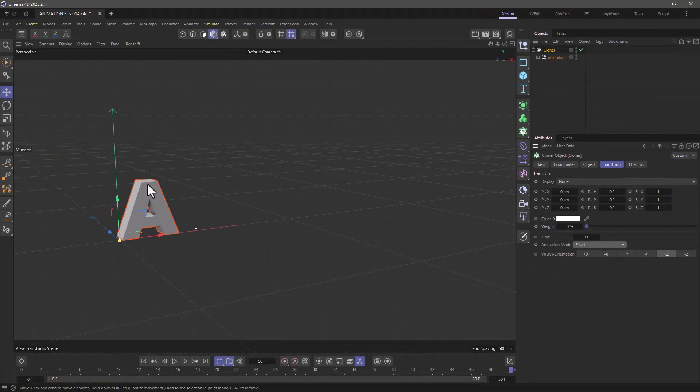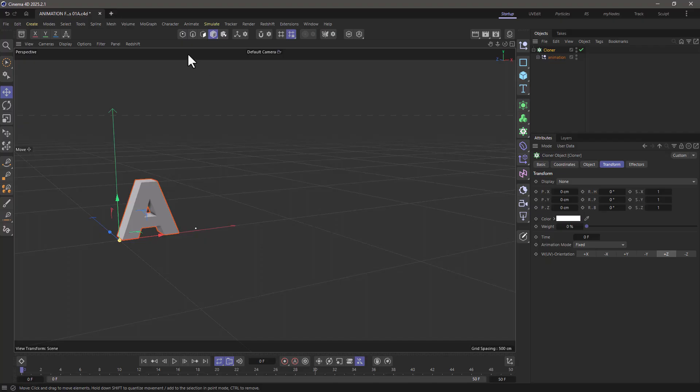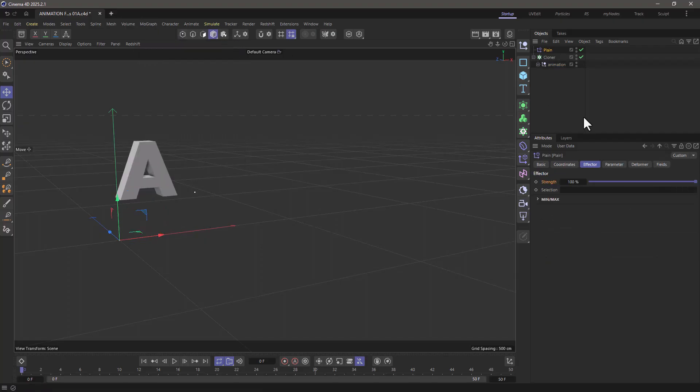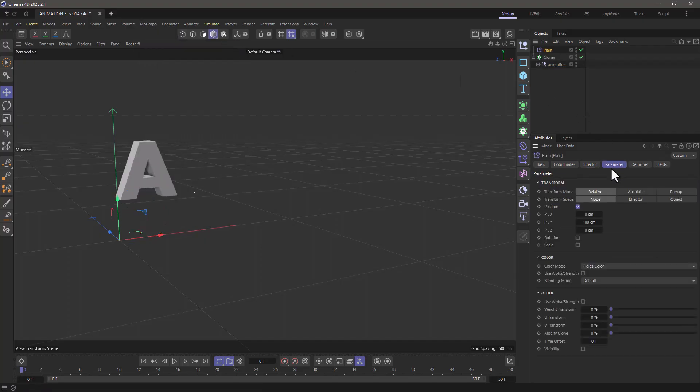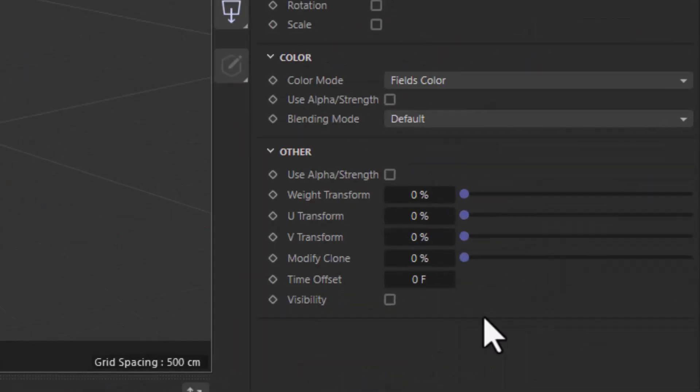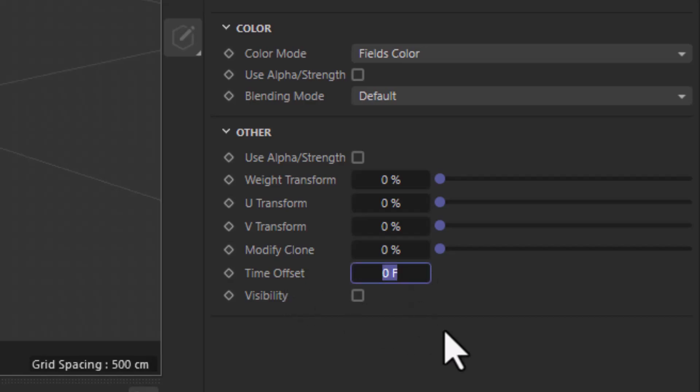And you will see now that this animation doesn't play anymore. And that is because now the animation control has been surrendered to effectors. So I'm going to go to MoGraph and bring up a plane effector. Make sure in the parameters you don't have the position unless you want to. But you do have to go to the time offset and set the maximum animation value. For our animation it's 50 frames.